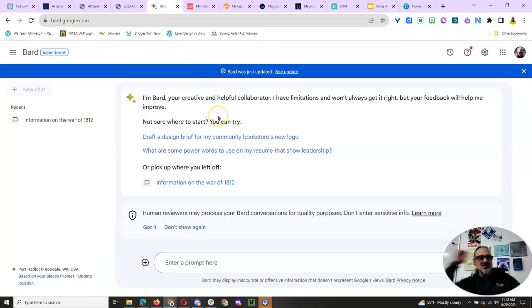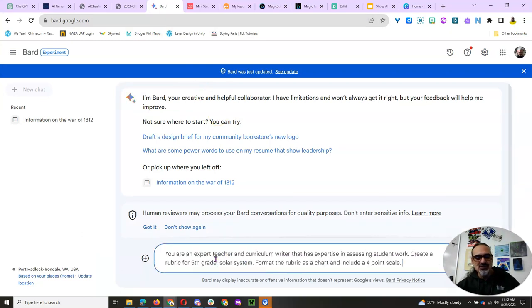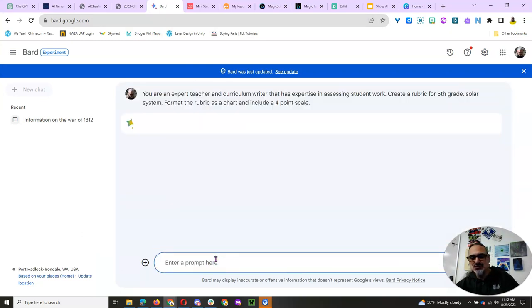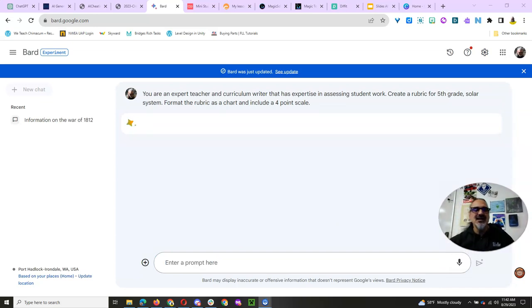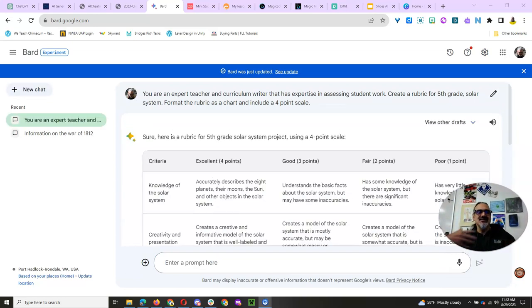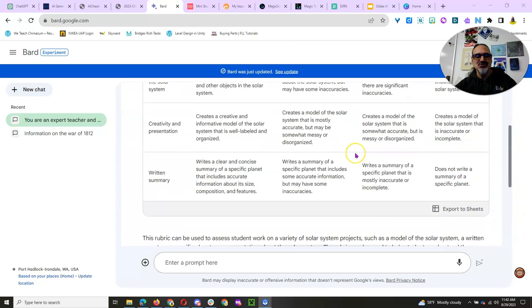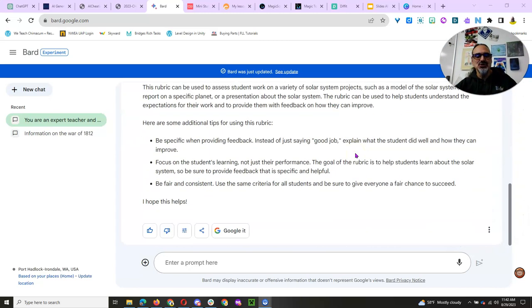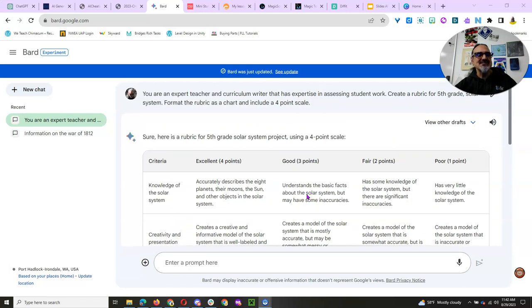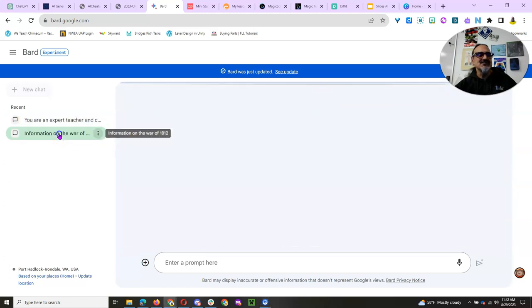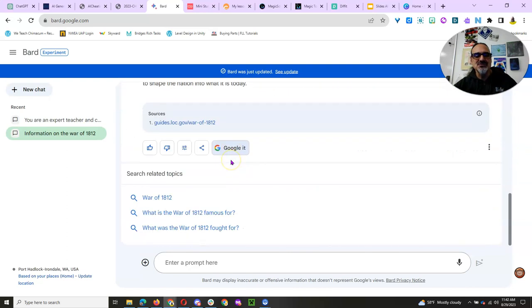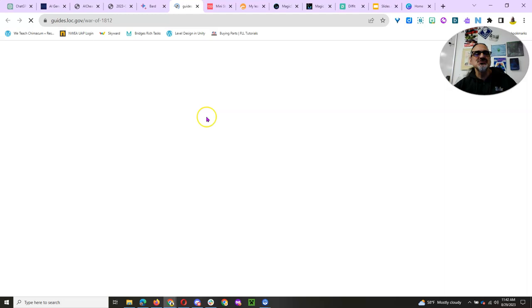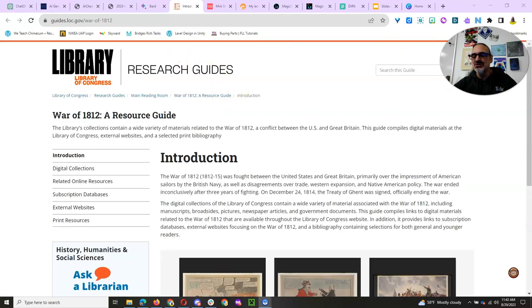Another one is Google Bard. Bard.google.com will also run a ChatGPT model and give you, here's just another example of a rubric. And this one does also, if you ask it something, like I did an earlier search, War of 1812, and it got its information, it provided its source, and it was the Library of Congress. So that is really cool.